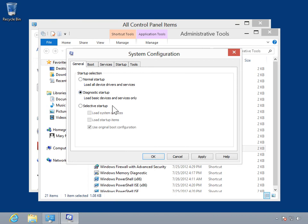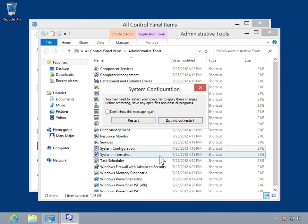Click OK. To restart the computer, click Restart. To close system configuration, click Exit without Restart.